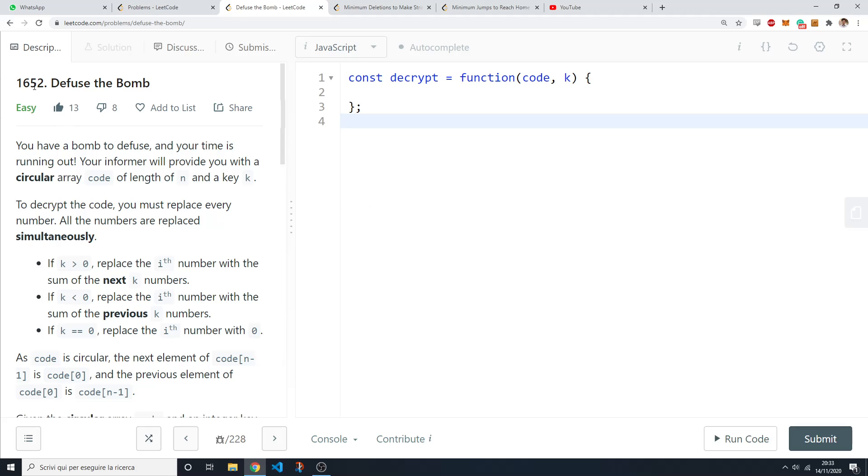So today we're going to solve LeetCode number 1652, diffuse the bomb, in an optimal way.